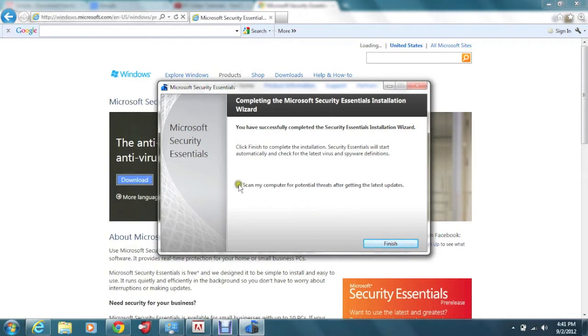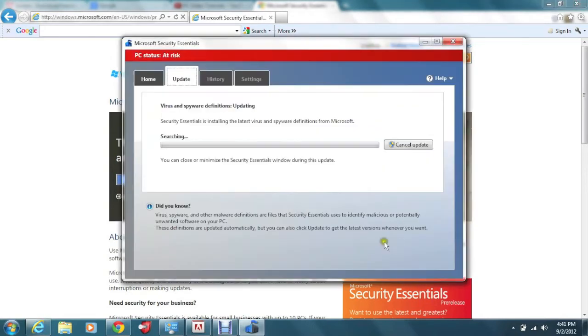And make sure this box is checked. Now it's going to actually scan for any viruses and check for any updates as well. Click on finish. And now it's going to say at risk because it hasn't scanned the computer yet. So let it run through its scan first. And then you should see green at the top right here. A green bar.